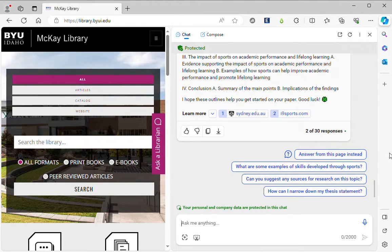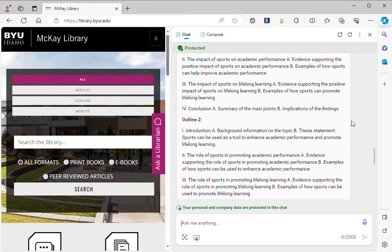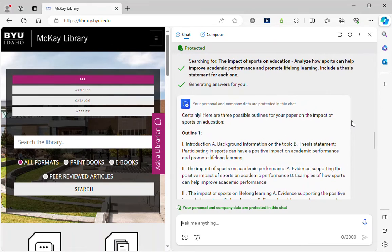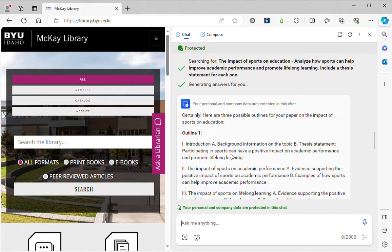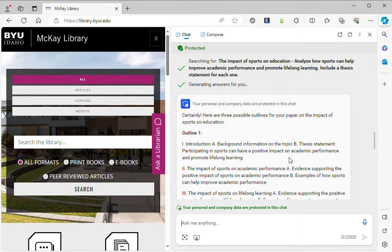So if I scroll up here I can see that there's a thesis statement. In this case, competition in sports can have a positive impact on academic performance and promote lifelong learning.